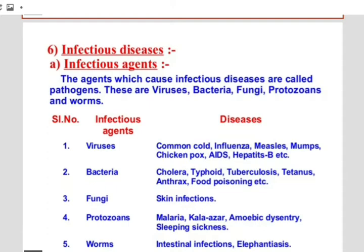These disease-causing pathogens belong to different categories such as viruses, bacteria, fungi, and single-celled organisms like protozoans. Some diseases are also caused by multicellular organisms such as different types of worms. The agents that cause infectious or communicable diseases are called infectious agents, or pathogens.